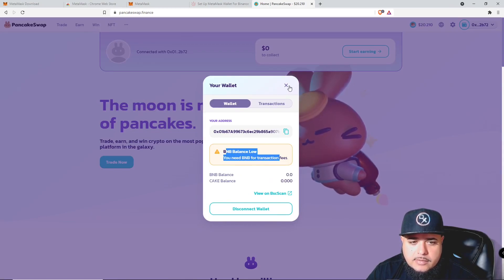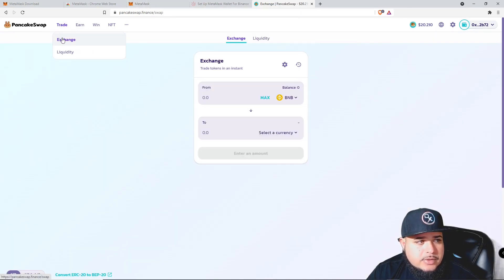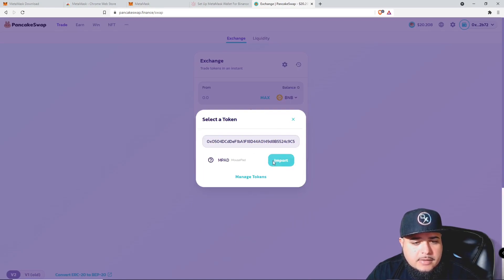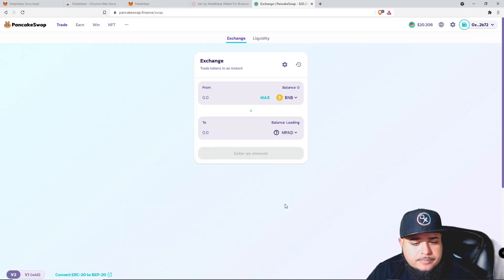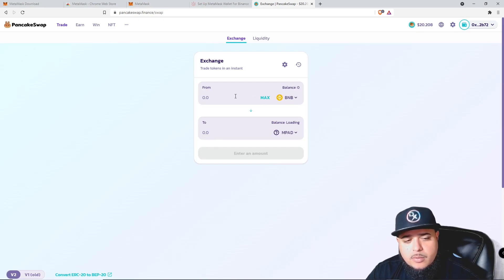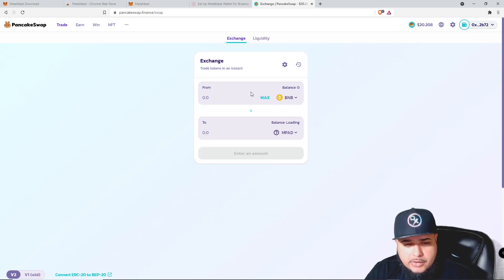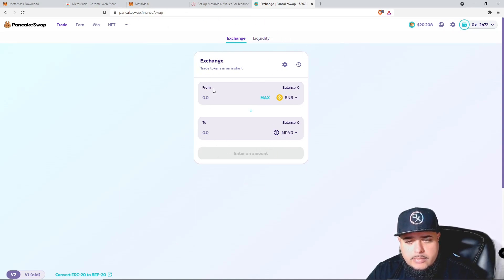Now you should see your wallet up here. Click on it — BNB balance is low because we just set this wallet up. When you want to trade, input a contract address to import the token up here. Once you add BNB, you can put in the amount of BNB you want to spend to purchase a token. Make sure you watch the 'How to Trade on PancakeSwap' video for a more in-depth view on trading and why I prefer PooCoin to PancakeSwap.